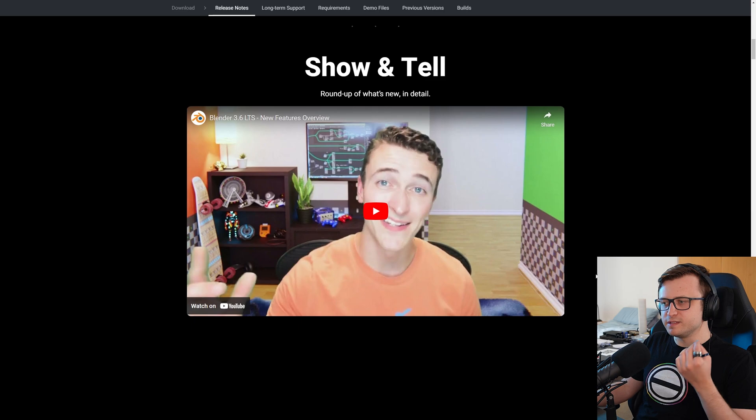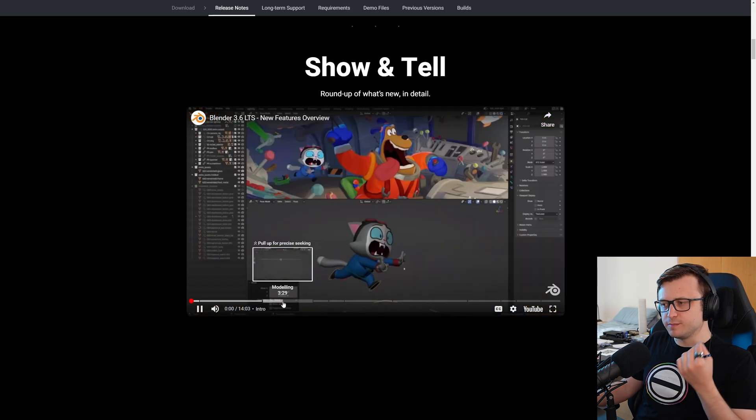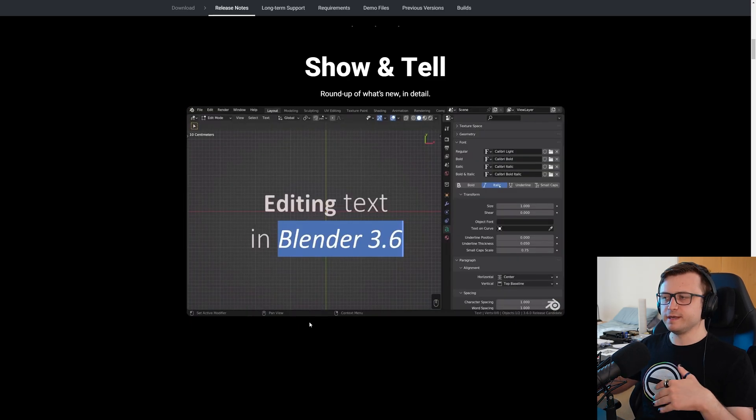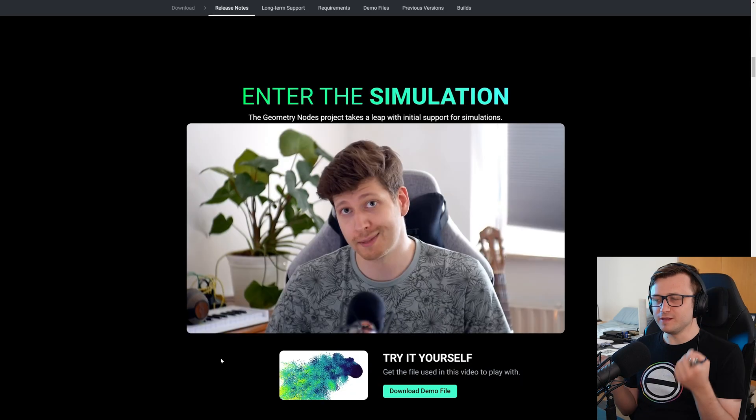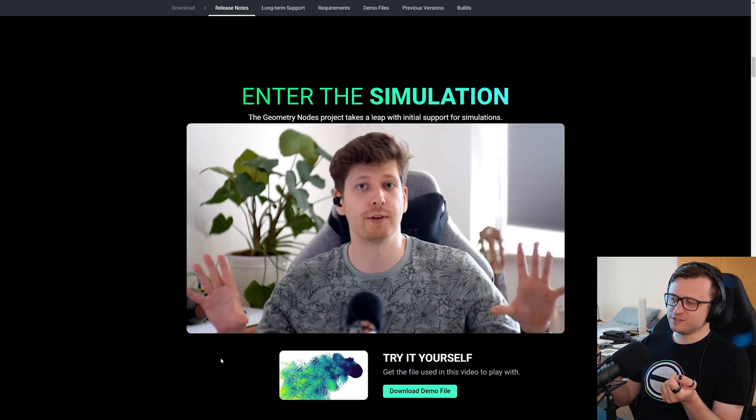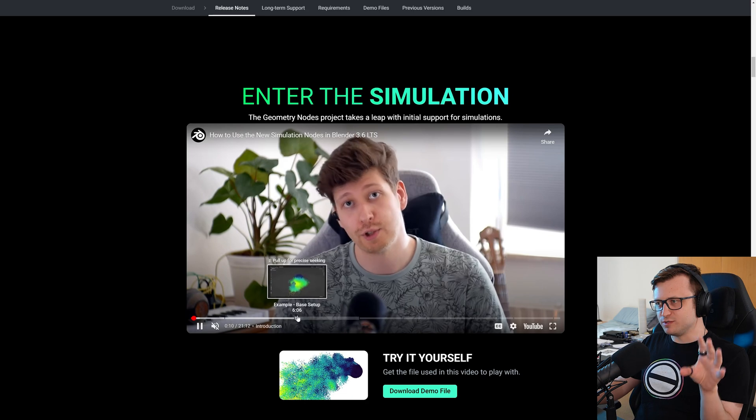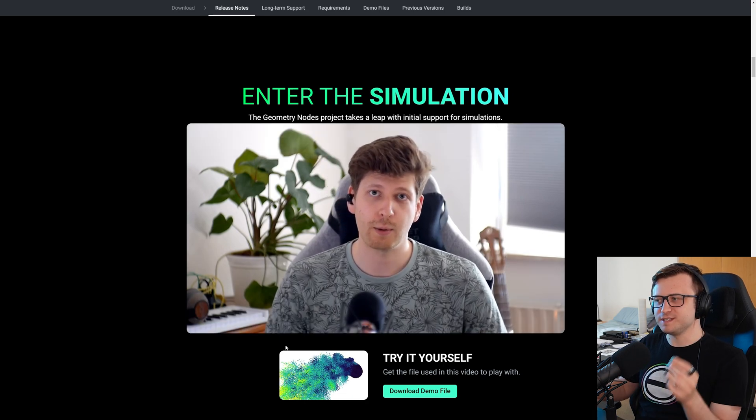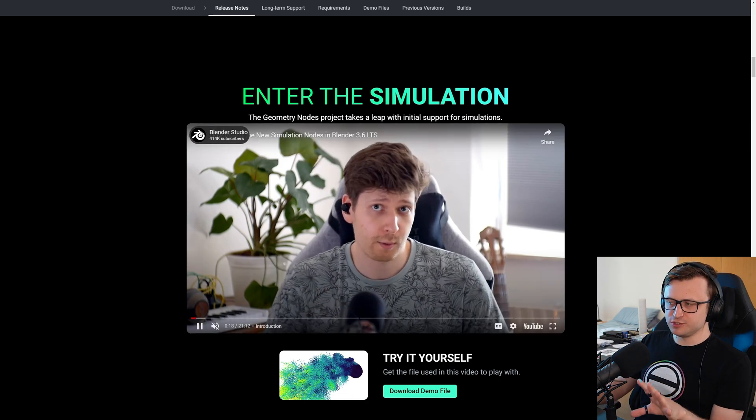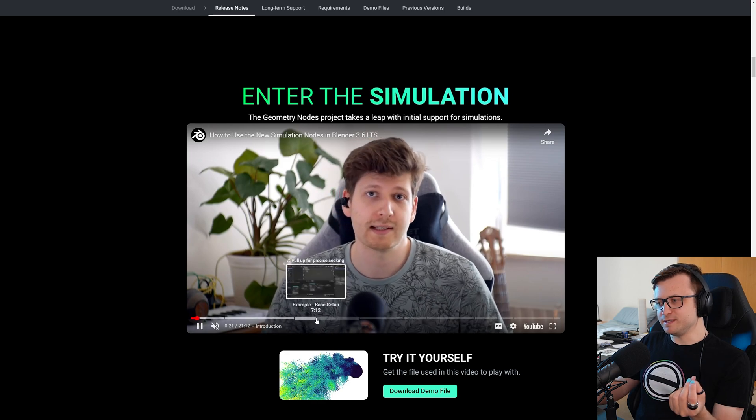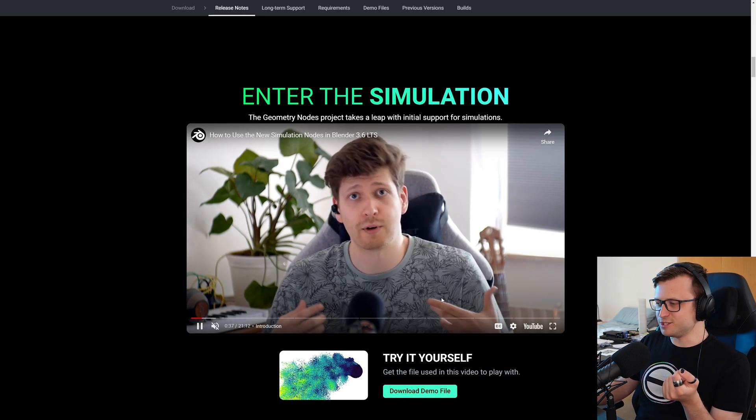And then of course, to coincide with this, they've done a feature release video, this time hosted by Jonathan Lampell, providing a visual demonstration of the features available. And then on top of that, there's so much content. Zimon Thomas has basically done a nice introduction to the simulation nodes in Blender 3.6. Thank you so much. This is available on the Blender Studio channel, and it will bring you up to speed. I love this guy. Definitely worth watching.